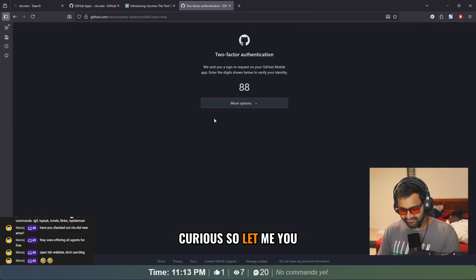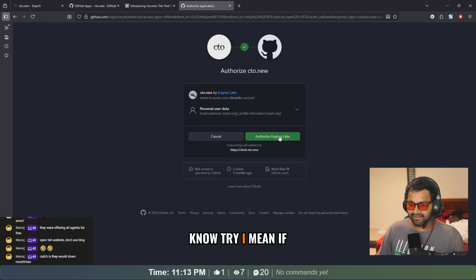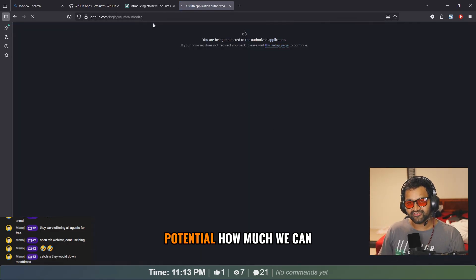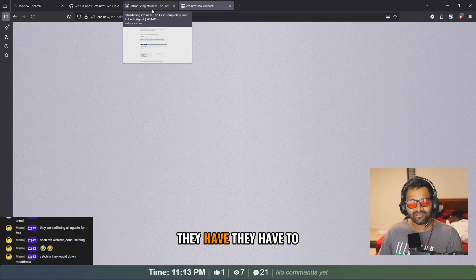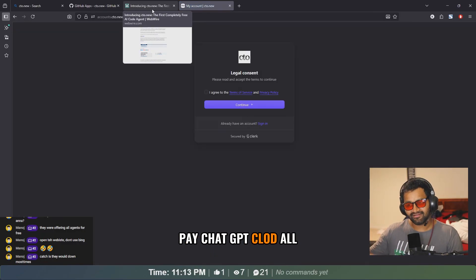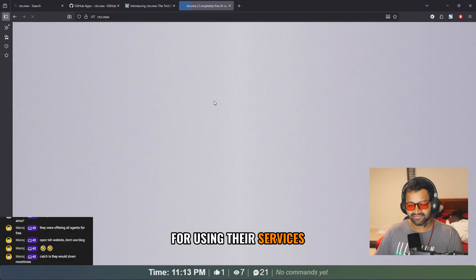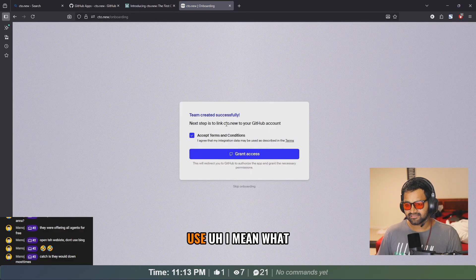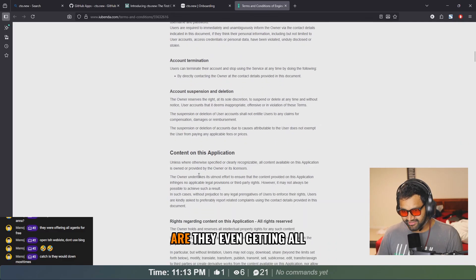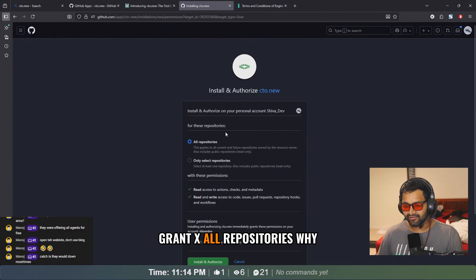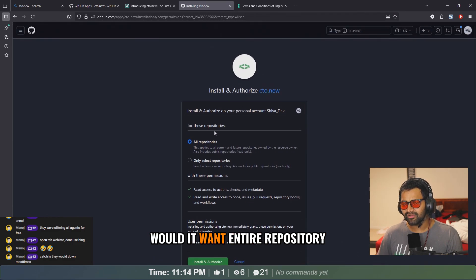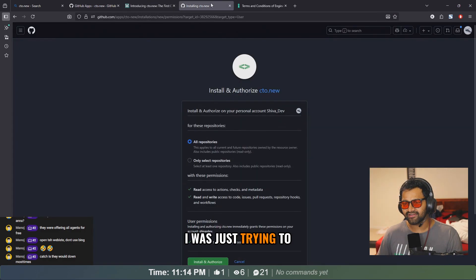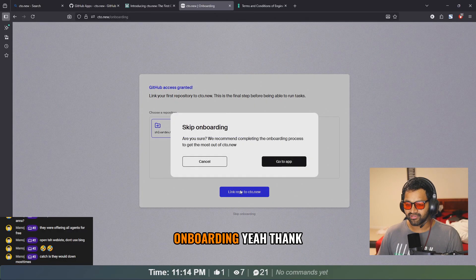I'm curious, so let me try. I mean, if it's true, then imagine the potential how much we can use it. But they have to pay ChatGPT, Claude, all those other things for using their services. What are they even getting? All right, grant access to all repositories. Why would it want entire repository? I was just trying to log in with GitHub.